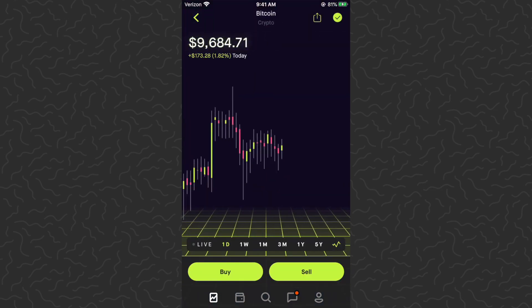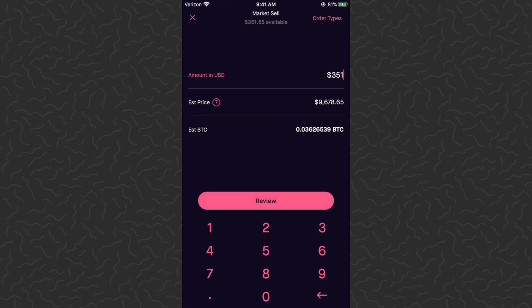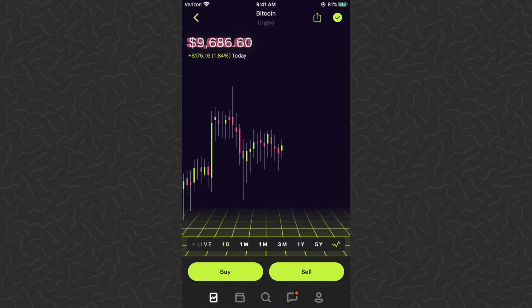Here's a pro tip: if you're in Bitcoin and someone wanted to sell all of their Bitcoin but couldn't figure out how — tap Sell. You'll see at the top of the screen I have $351 available. It's hard to type in exactly 351 dollars, but what you can do is tap 'Amount in USD' on the left where you see my cursor blinking. That toggles between Bitcoin and USD. Go to 'Amount in Bitcoin' and type in the exact amount shown at the top — 0.03635342 BTC — and you'll be able to sell all of it exactly.